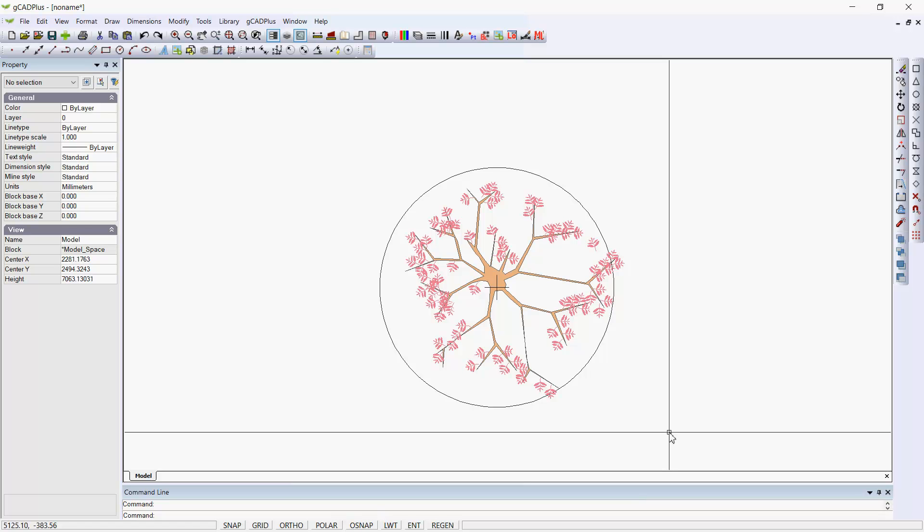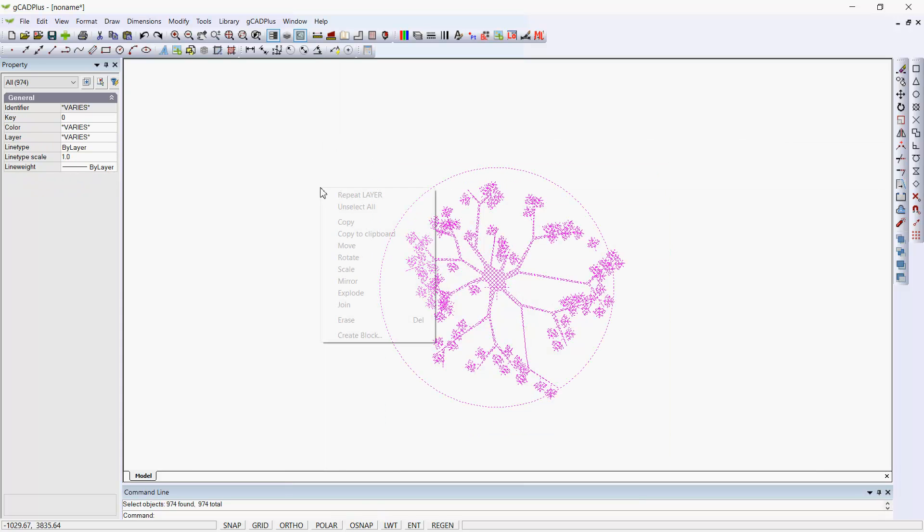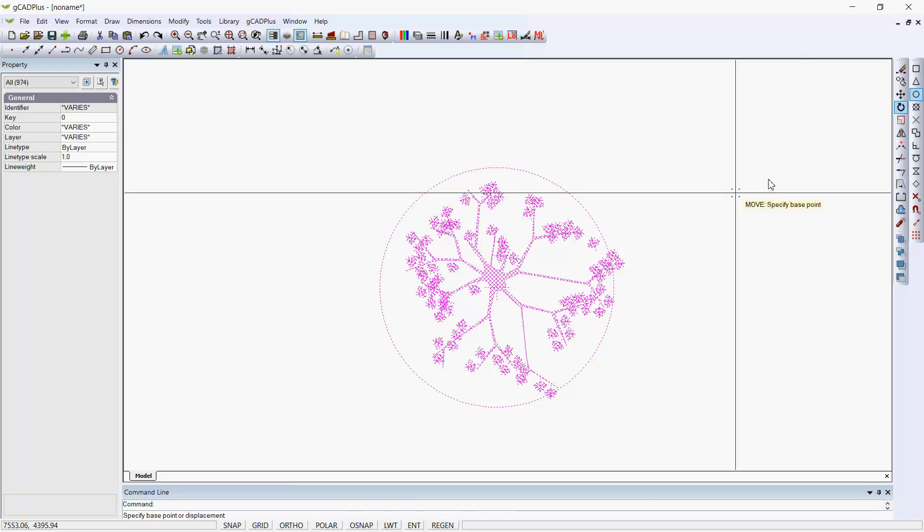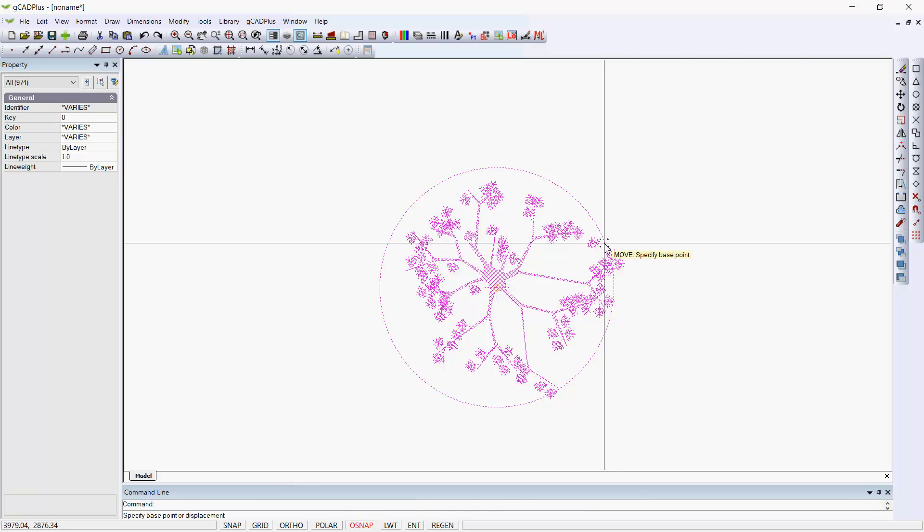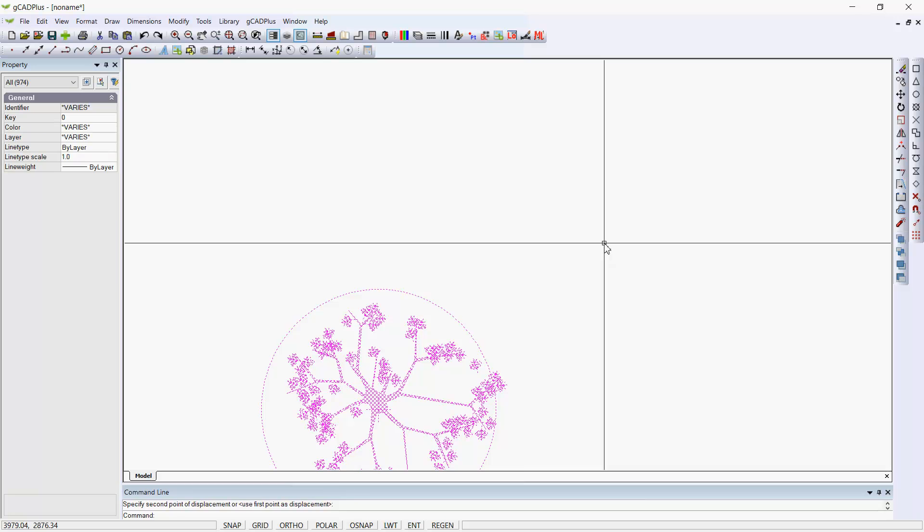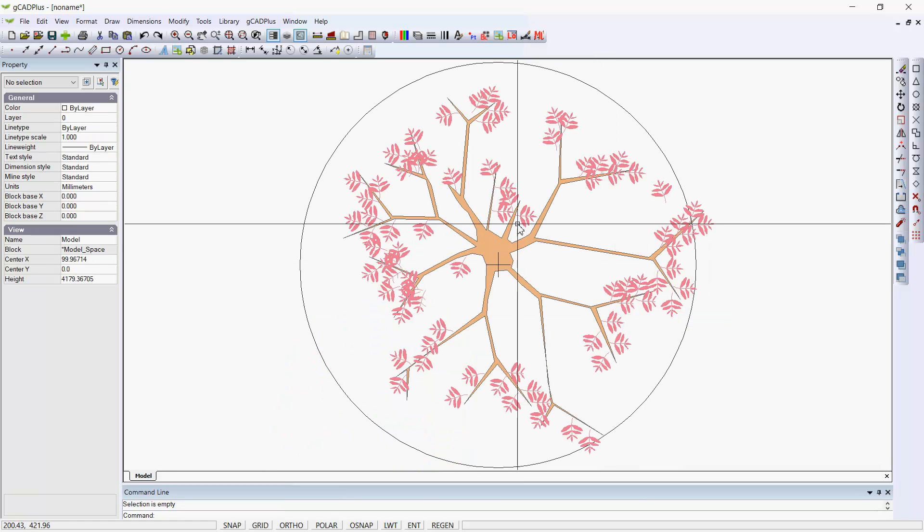We're going to select the symbol and move the center point to 0,0. And you'll notice a small shift. I'll now zoom extents.